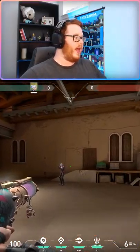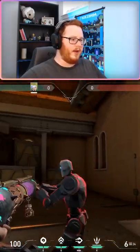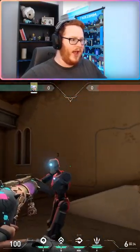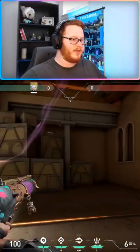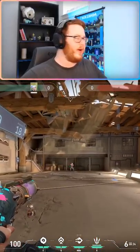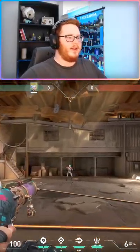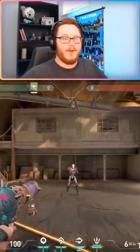And then from there, Valorant's like, 'Ayo Windows, what the mouse doing?' And then it gets the information.